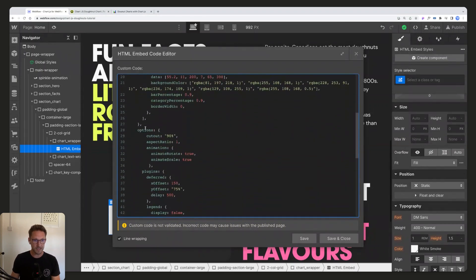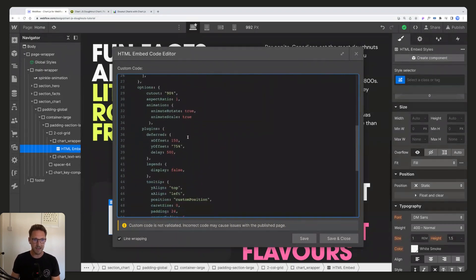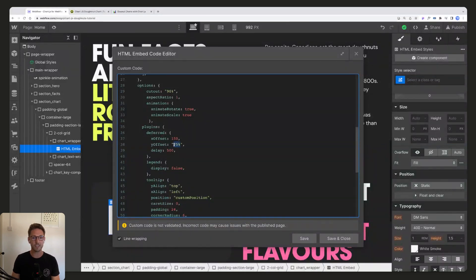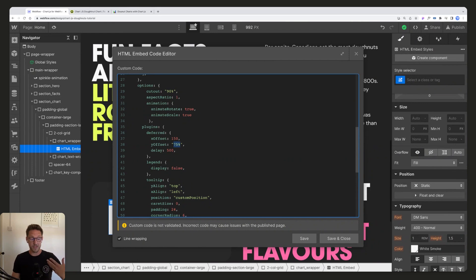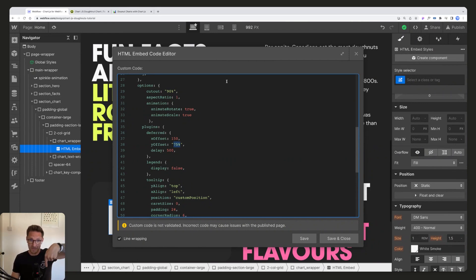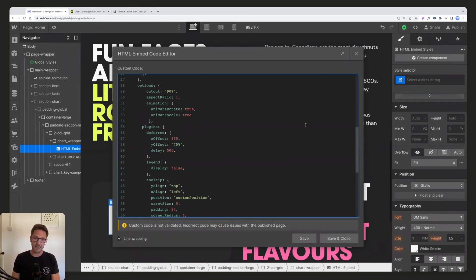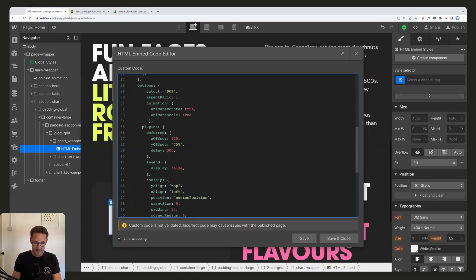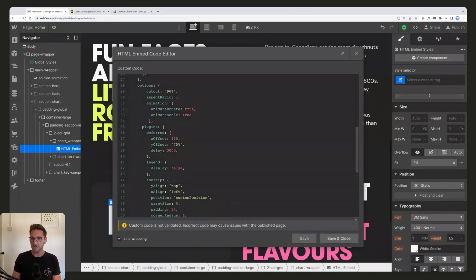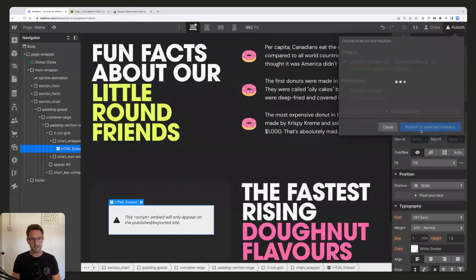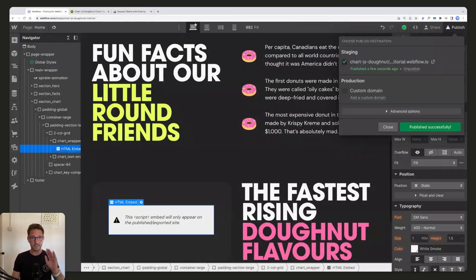So we've got our cutout there. Next thing to have a look at is the delay and the offset. So this is how far down the screen it is for the animation to trigger. When it's 75% of the way through the screen, that's when it's going to start to animate in, and it's going to delay 500 milliseconds, so that's half a second.